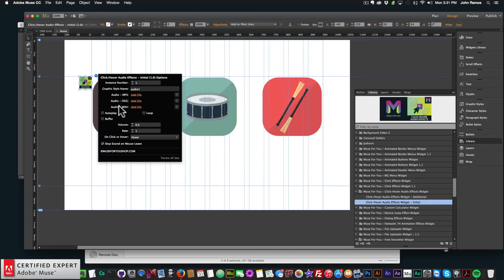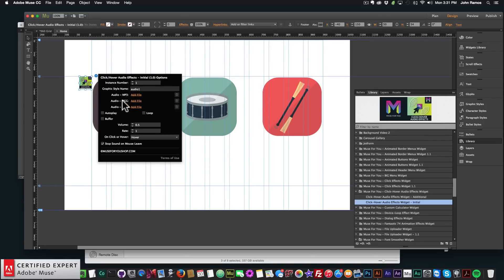The .OGG and .WAV files are optional. I did quite a bit of testing with this widget. They say you need .OGG for Firefox, but if you just add an MP3 it will work in Firefox too — I'm not sure if it's a recent Firefox update, but MP3 works fine currently. If you want to be safe you can add .OGG, but the MP3 is really the only necessary one. The other two are optional fallbacks.